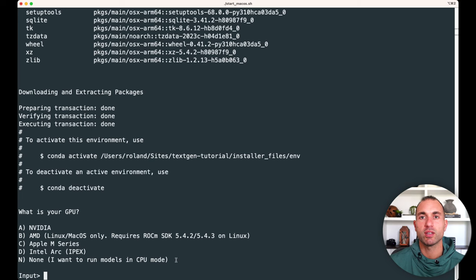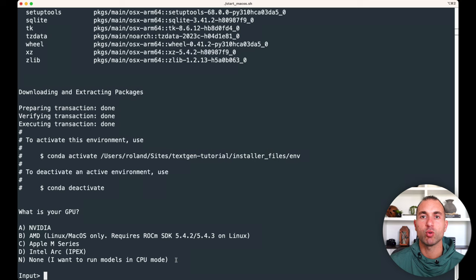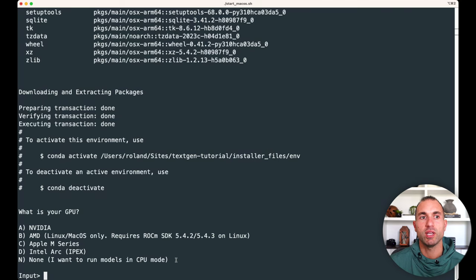And you can select the I want to run models in my CPU mode. However, just be aware that it's going to be much slower, and you're only going to be able to use these smaller models with that. So with that, I'll input C, and we'll continue on.